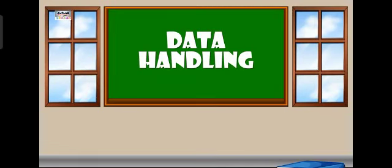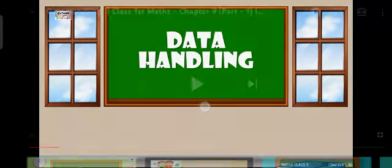Hello students, this is teacher Nazia. Today we are going to study data handling.